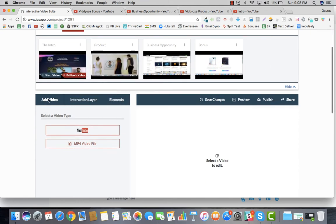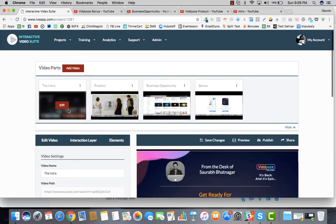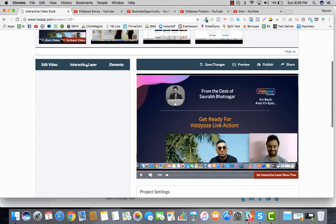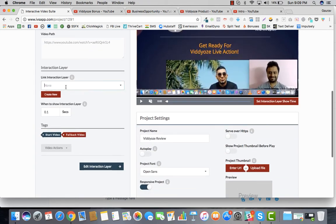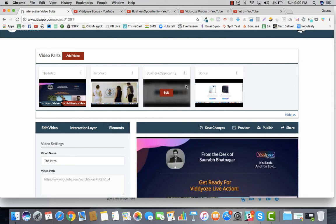Once you've added the videos, the next step is to edit the first video — the start video. Now, once you're on the video, you can create a new interaction layer. At around 14 to 16 seconds, I'll be displaying my first interaction layer, showing viewers three options for what they're looking for.